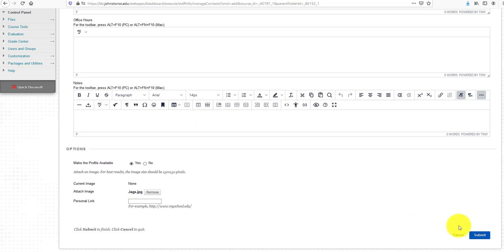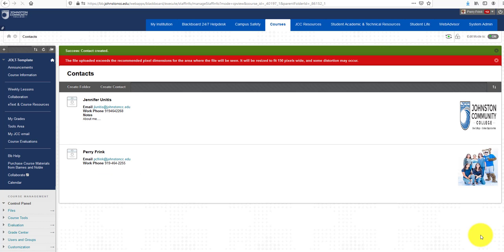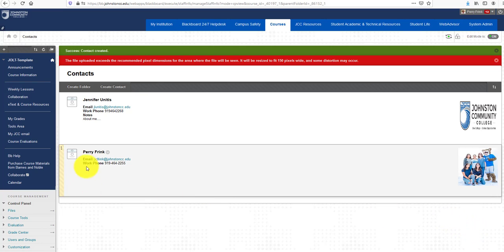Then click Submit. You can see the profile contact information that was created, along with the profile picture.